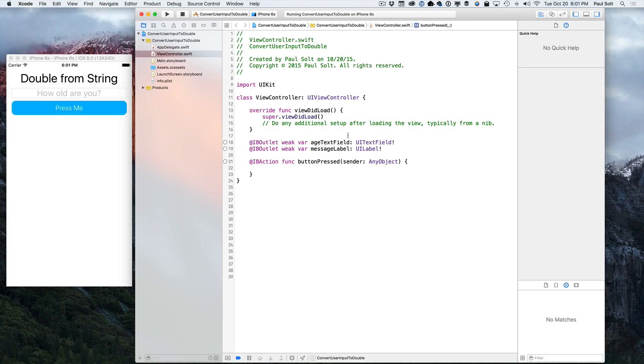Hi, this is Paul Salt from iPhone Dev TV. I'm going to show you how to convert user input into values that you can use.